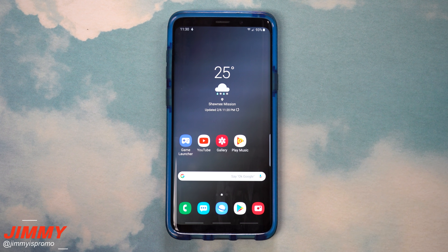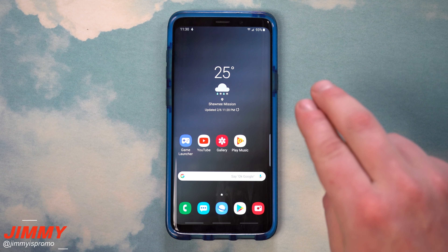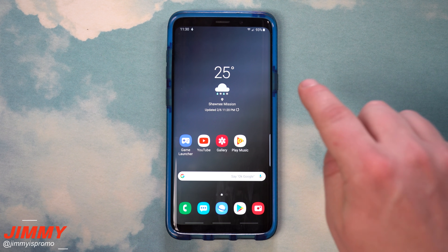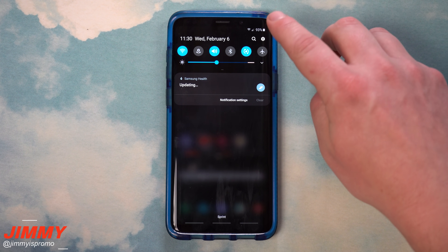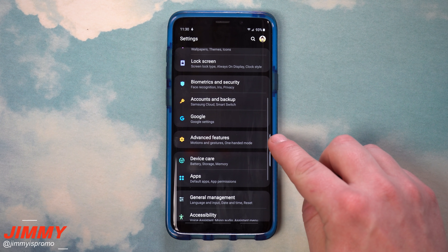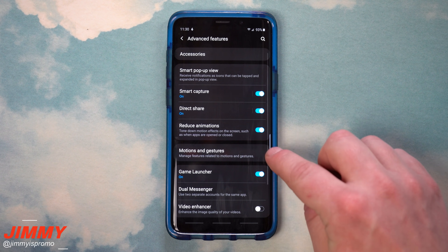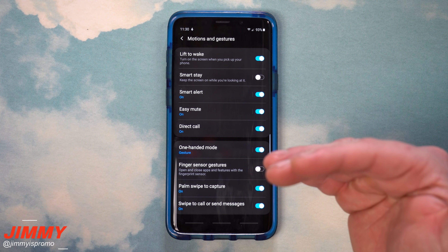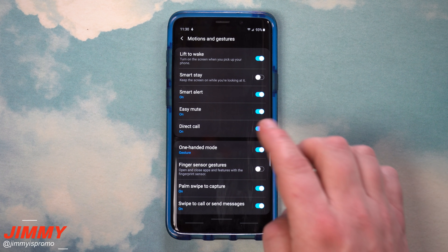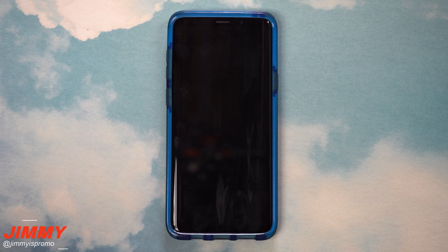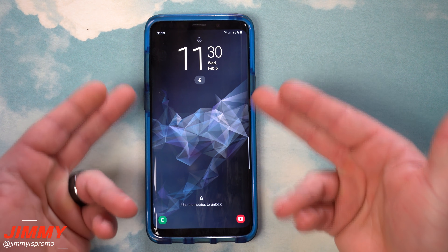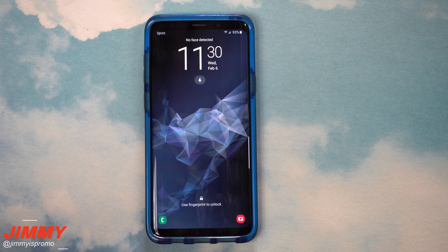Hidden feature number three is called Lift to Wake. This is a brand new feature with Samsung One UI and one of my favorites — it makes it super convenient to quickly unlock your phone with facial recognition. To enable it, pull down the notifications panel, click the settings icon, scroll to advanced features, then go to motions and gestures. Lift to Wake is the option on the very top. Once toggled on, lifting your phone wakes the screen and starts reading your facial recognition to get your phone unlocked.